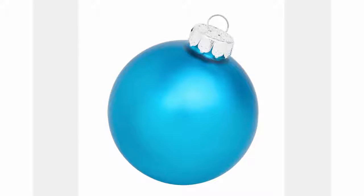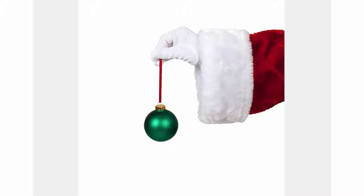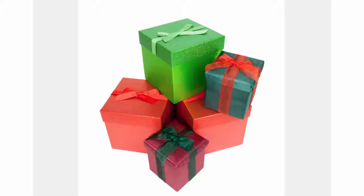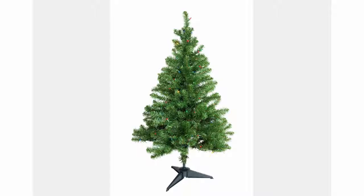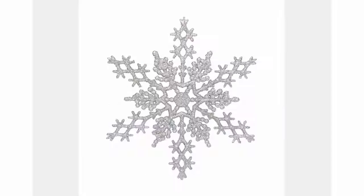Check out the resolution of these images. Amazing, huh? And they all have transparent backgrounds so you'll be able to put them anywhere on any web page.